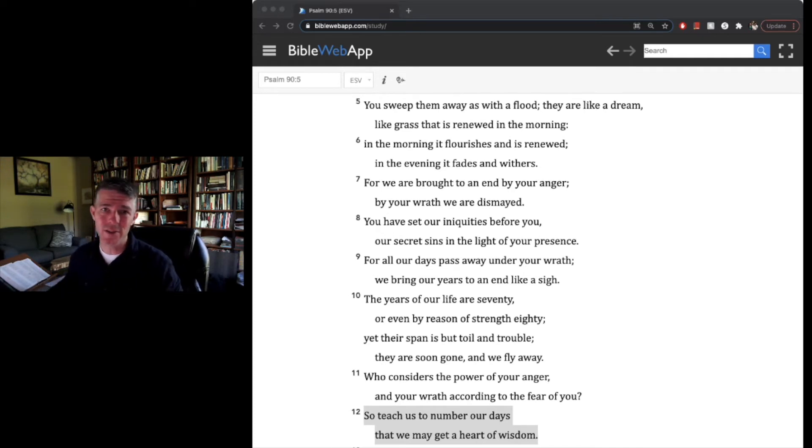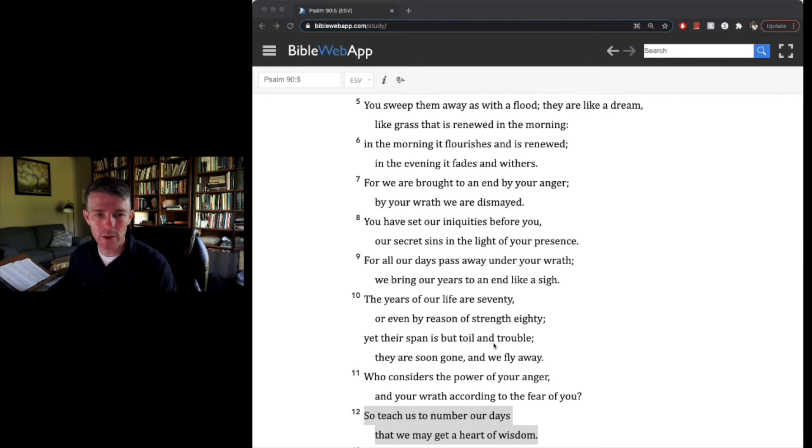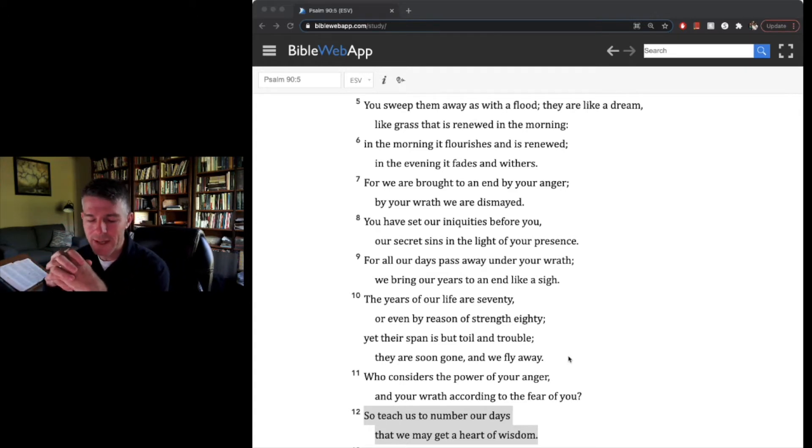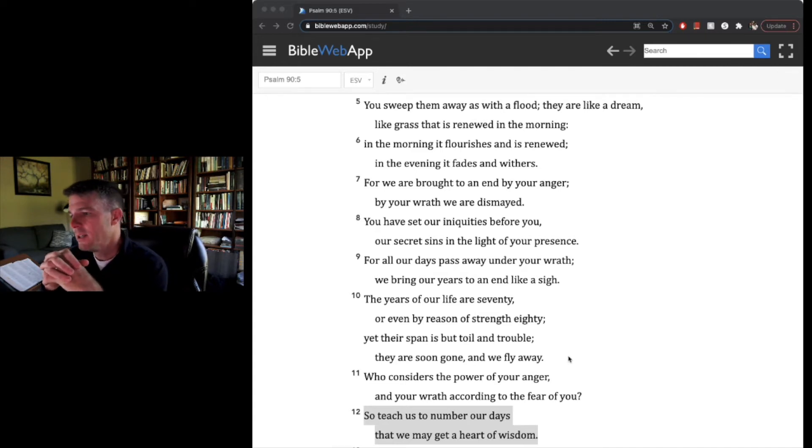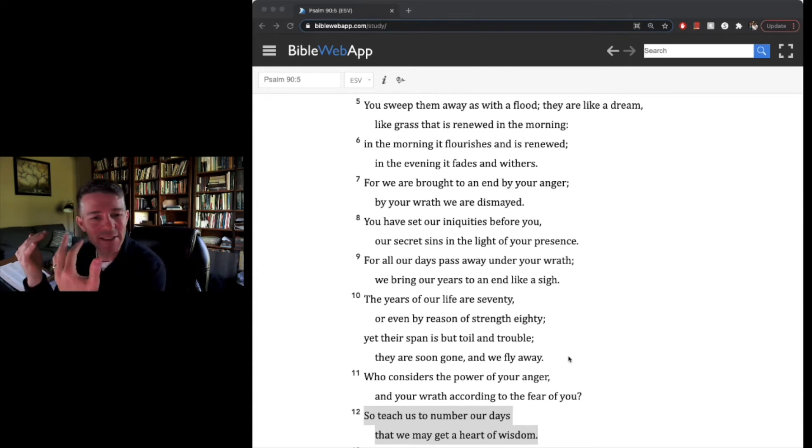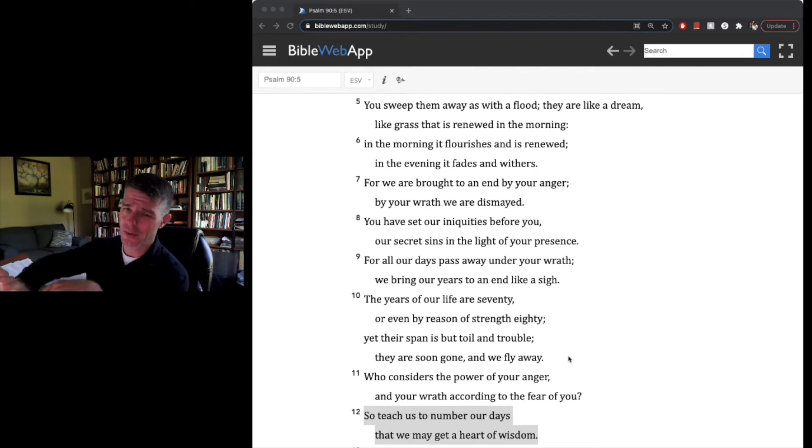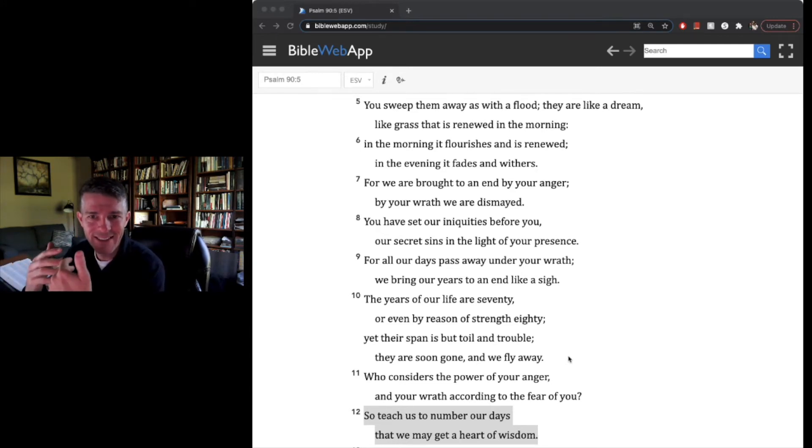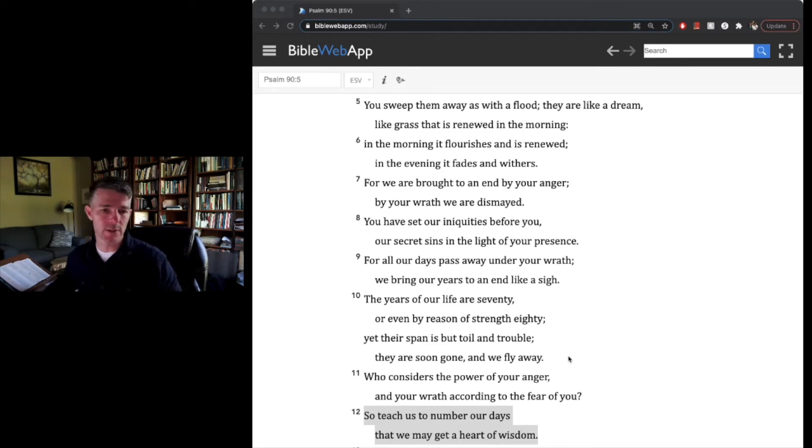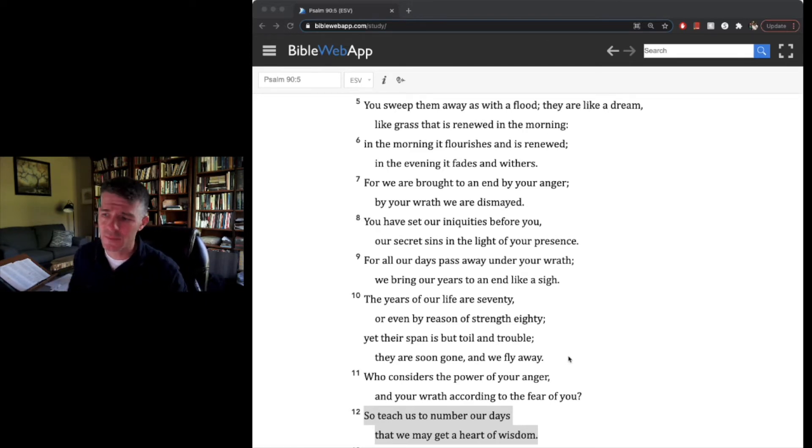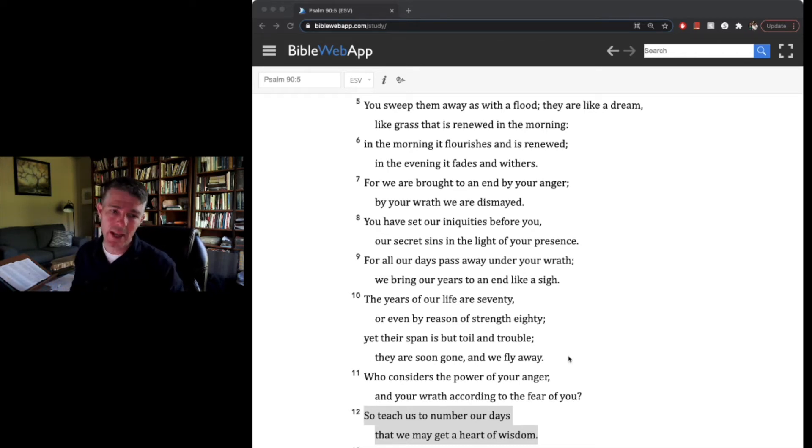Second, it grounds our responsibilities. He talks about in verse 10, the years of our life are 70 or by reason of strength, 80, yet their span is but toil and trouble. They're soon gone and we fly away. It's interesting to think that the responsibility we have is not to ignore our work. It's not to say those things aren't worth my time. It's to say wisdom helps teach me that responsibilities are important. And it shows us what responsibilities we need to focus on and how they're growing us, how they're teaching us more wisdom and the ways that we exhibit or understand, or even enjoy our responsibilities.